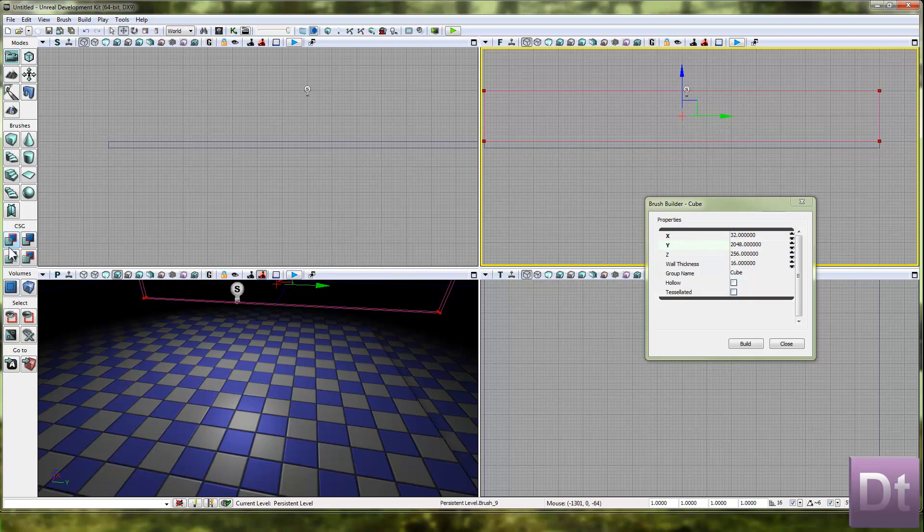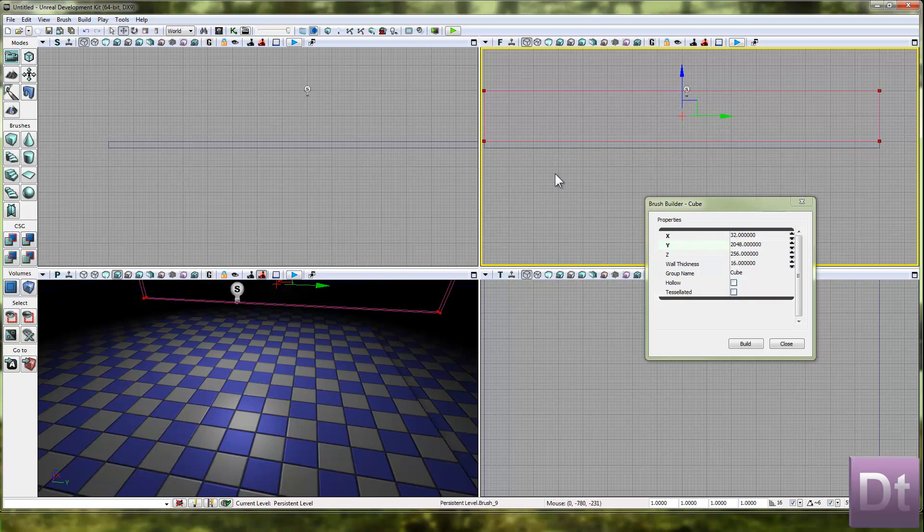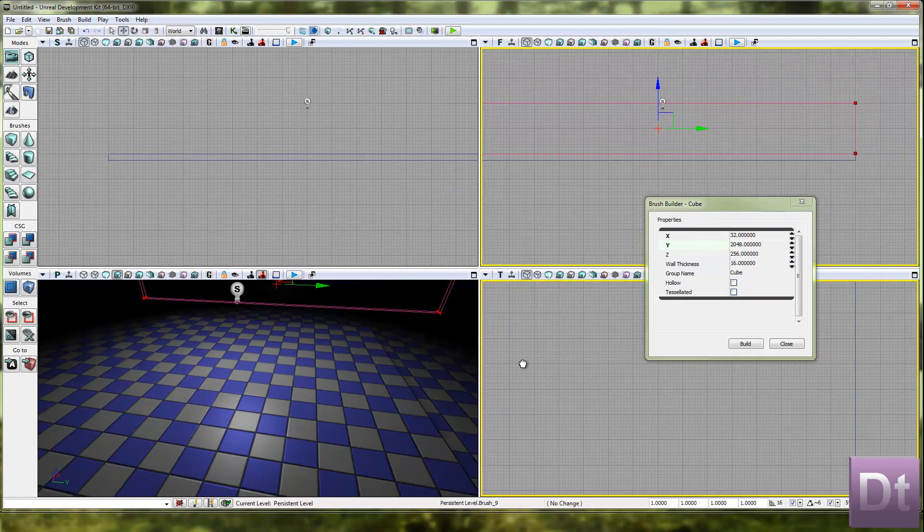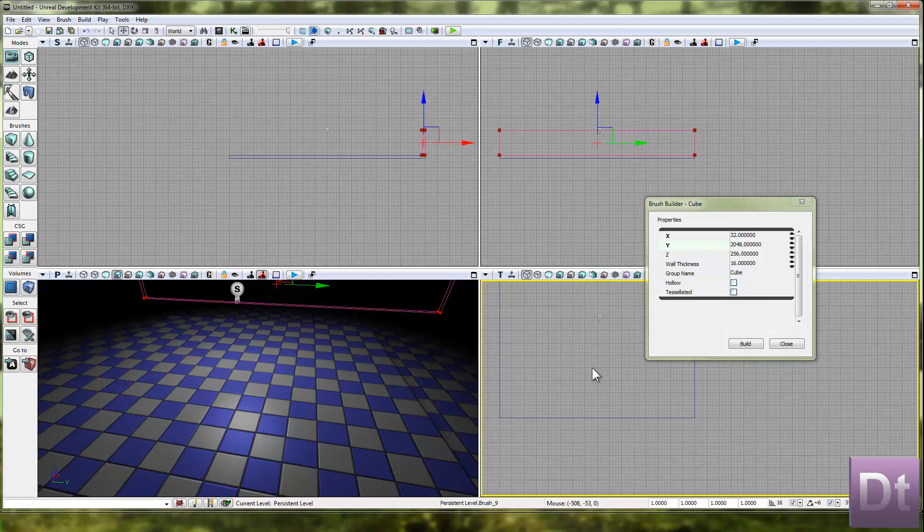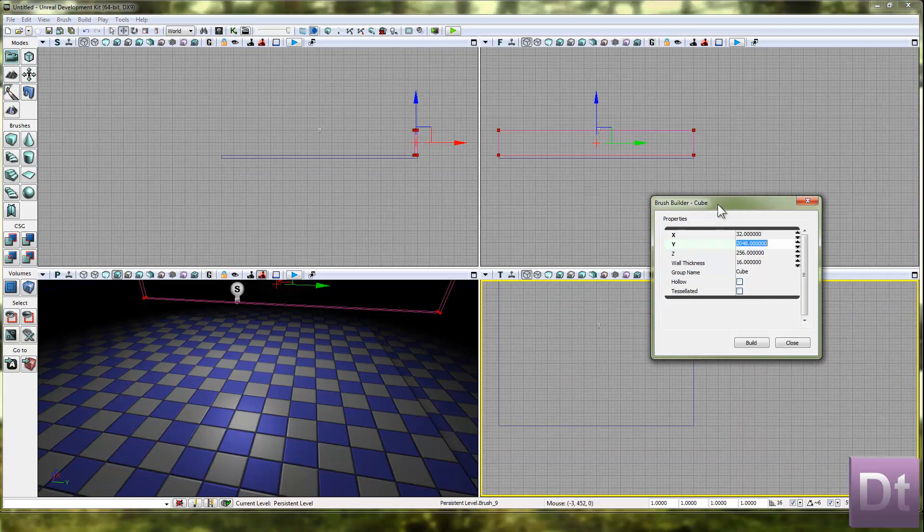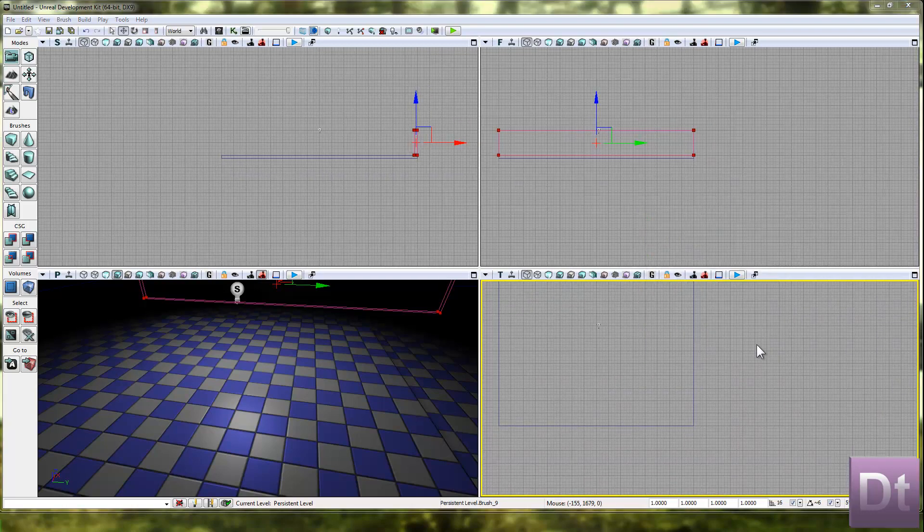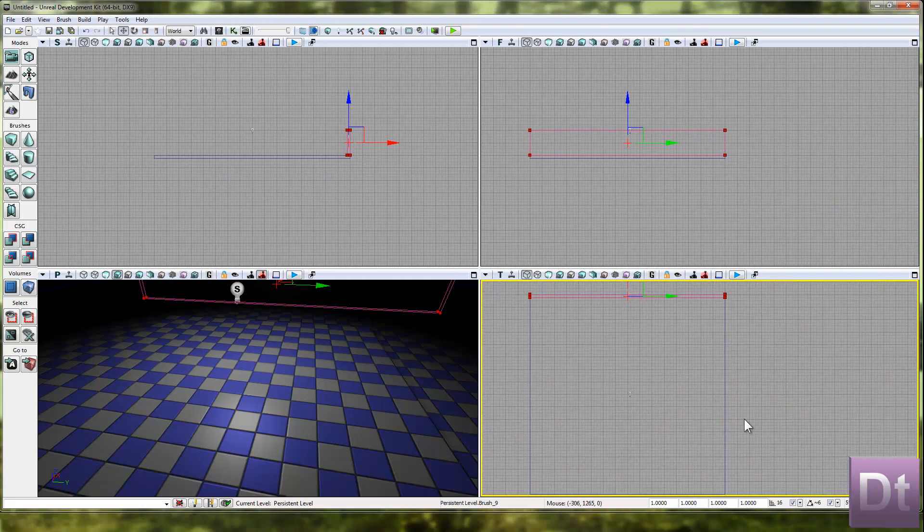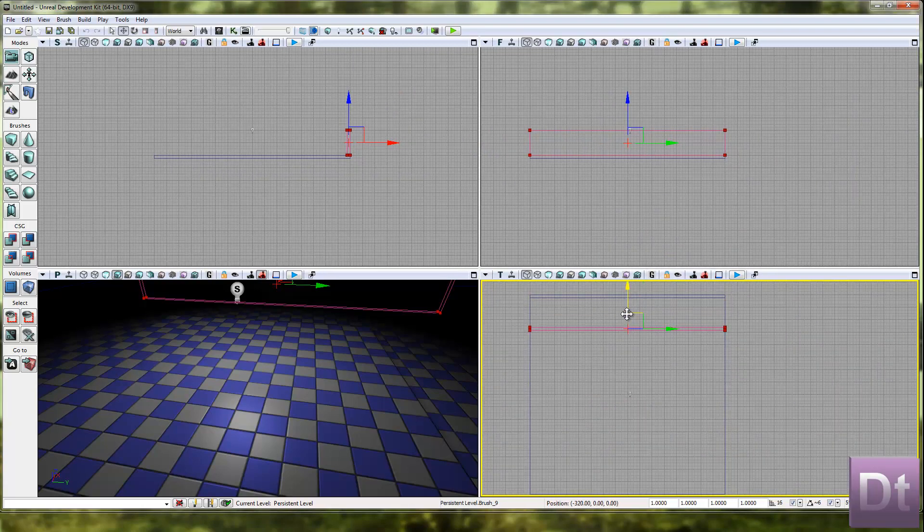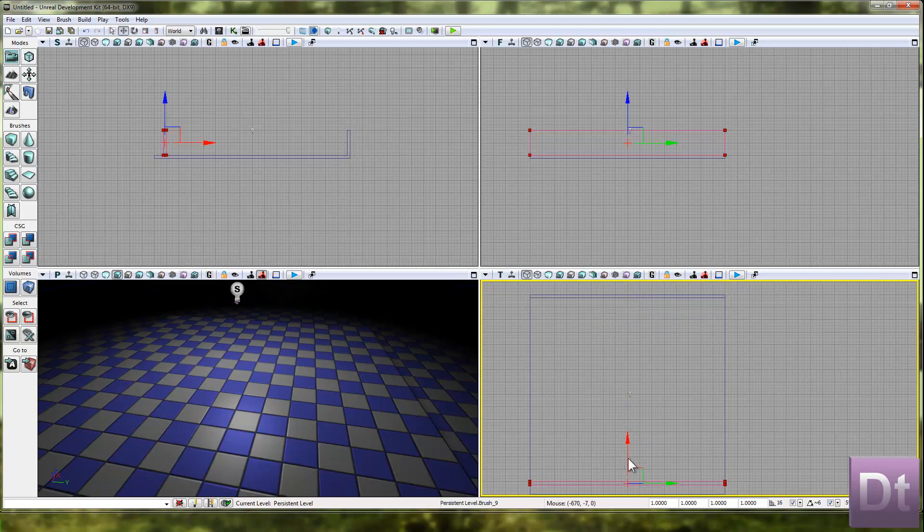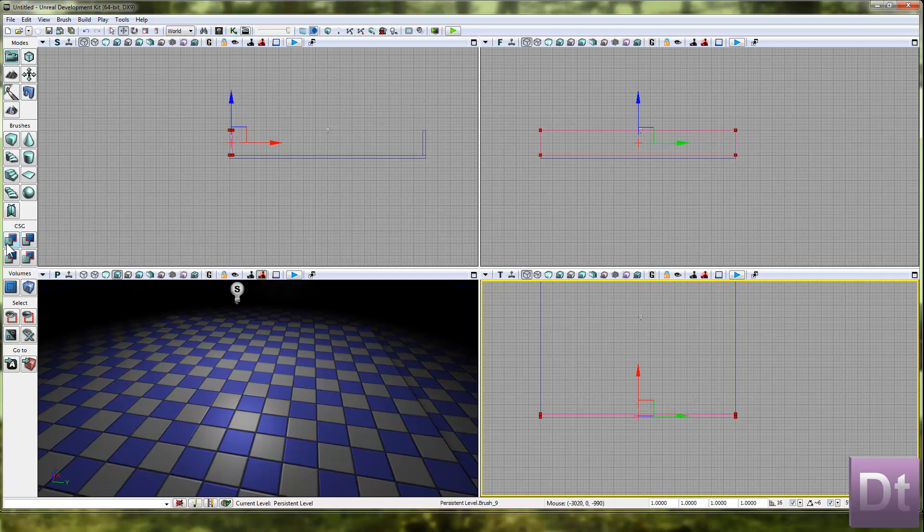Hit control A. And now we can move back over to the perspective view. Just move that out of the way. Full screen. Move that all the way down here. Do the same. Control A or the CSG add button over here.